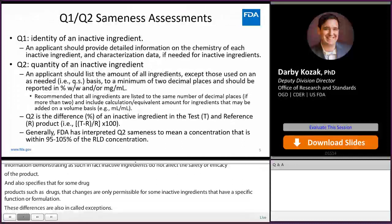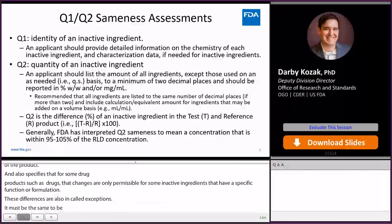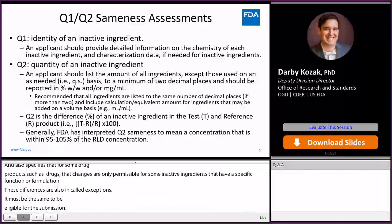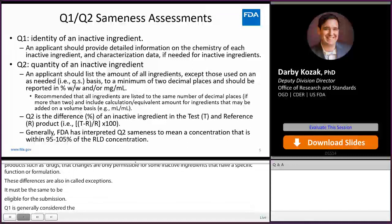Q1 is generally considered the identity of the inactive ingredient, and an applicant should provide detailed information on the chemistry of the inactive ingredient used in the formulation, and may also want to include information and comparative characterization to support complex ingredients.